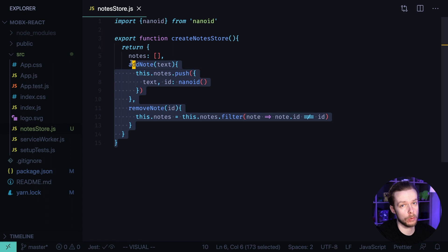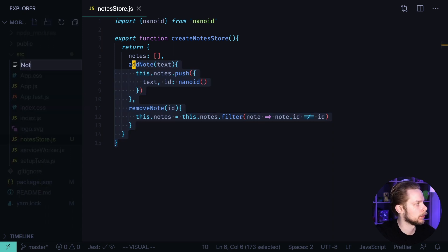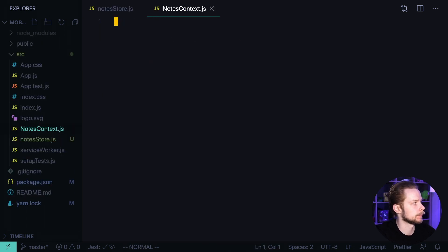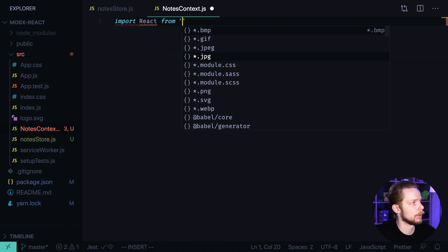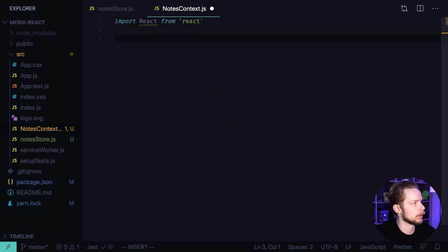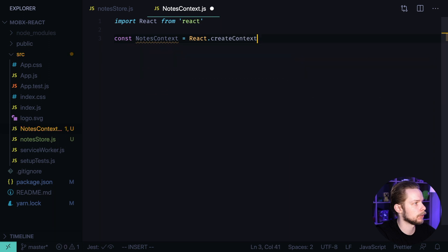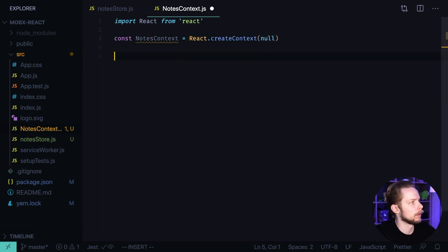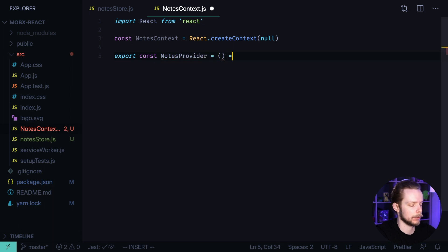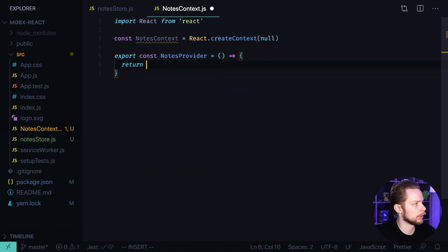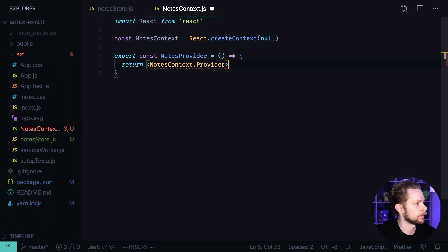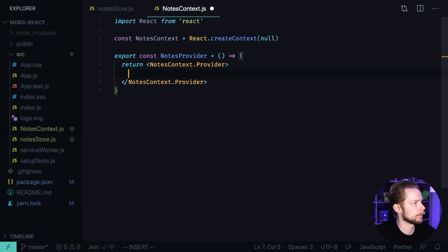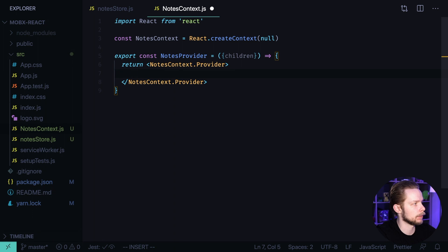Now if we want to use this store globally in our application we need to create a context. Create a new file NodesContext.js inside of it import react from react create the context. Const NodesContext equals react.createContext with default value of null. Now we create our nodes provider. export const NotesProvider equals it will be a functional component where we will return NotesContext.Provider and let's close the tag. We need to accept children and render them inside of the provider.